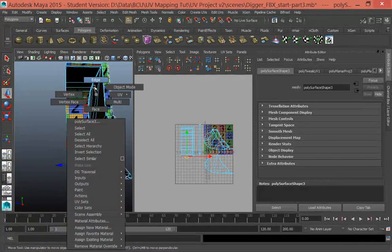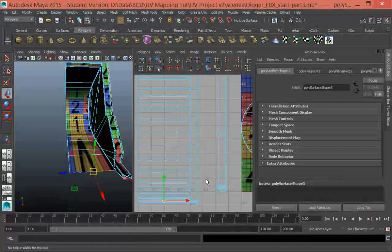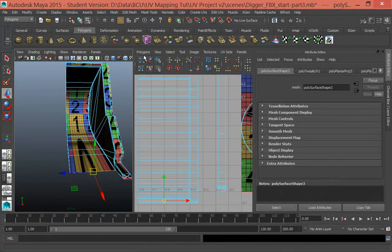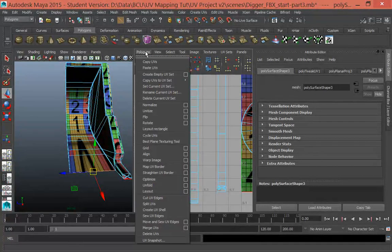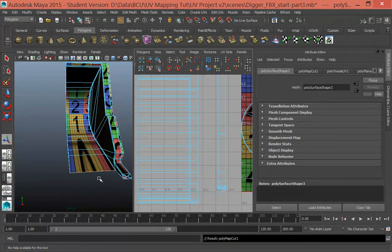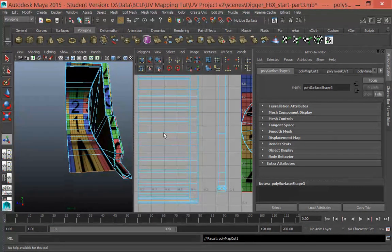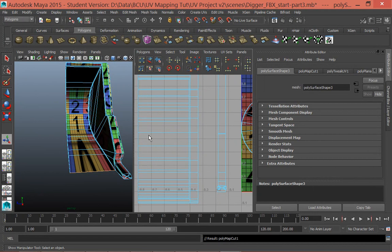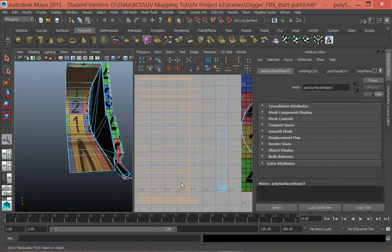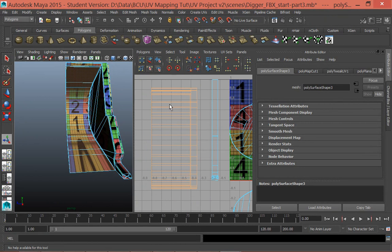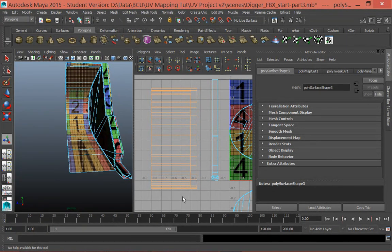To do that, I need to right-click into edge mode and select this edge. You can see that edge is selected in the UV texture editor. Then in the Polygons menu inside the UV texture editor, I want to go to Cut UV Edges. It doesn't look like anything's happened, but this will affect our next step, which is to select the shell and then unfold it.